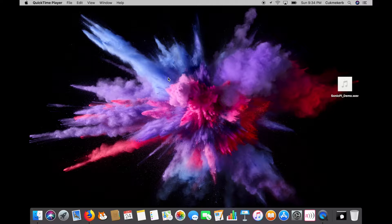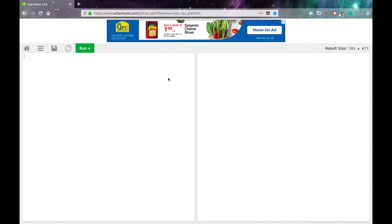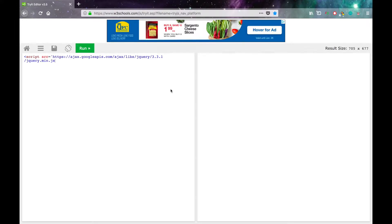To get started, pop open your text editor or whatever you prefer to use to write HTML. I'm going to be using the w3schools TryIt editor, which is a pretty nice HTML editor. First, type a script tag with source equals, and paste in the link to the jQuery API — I'll put that in the description — and then close the script tag.